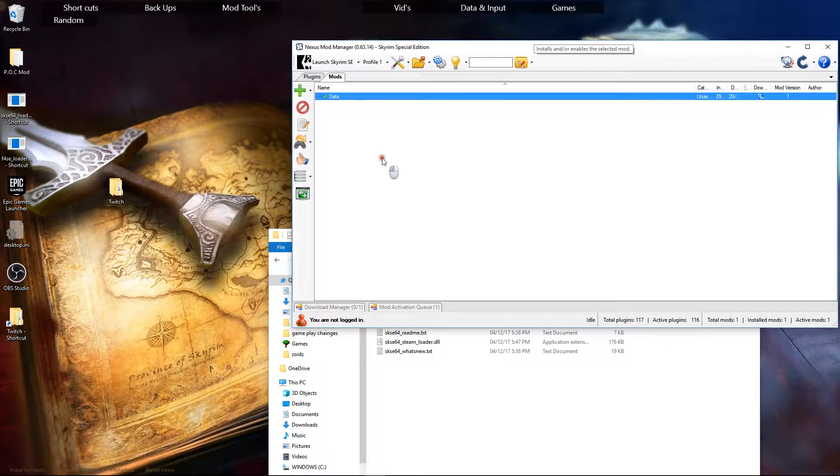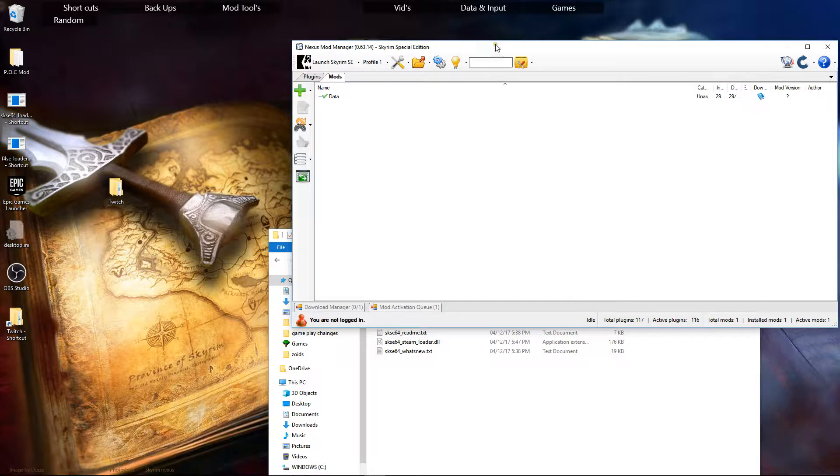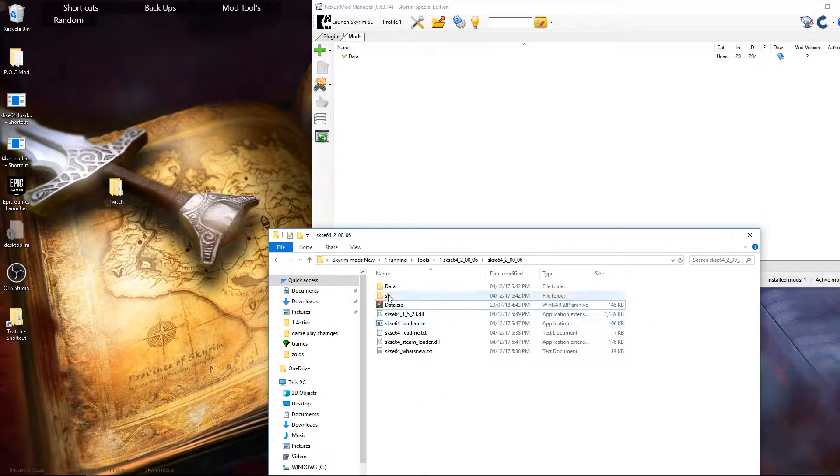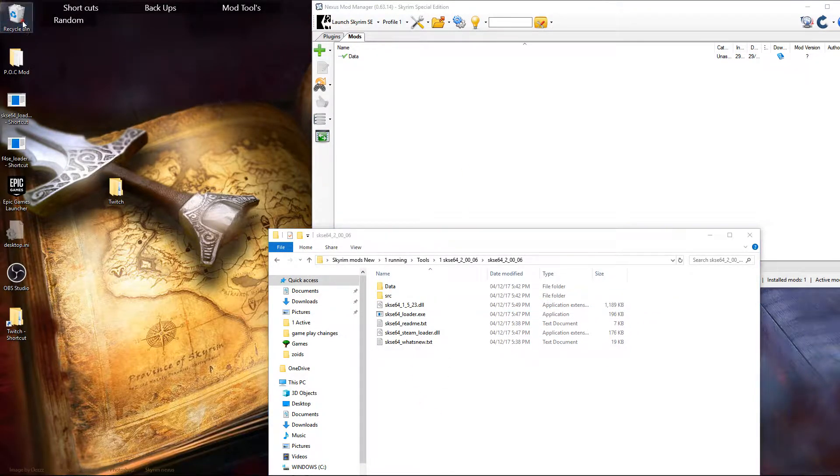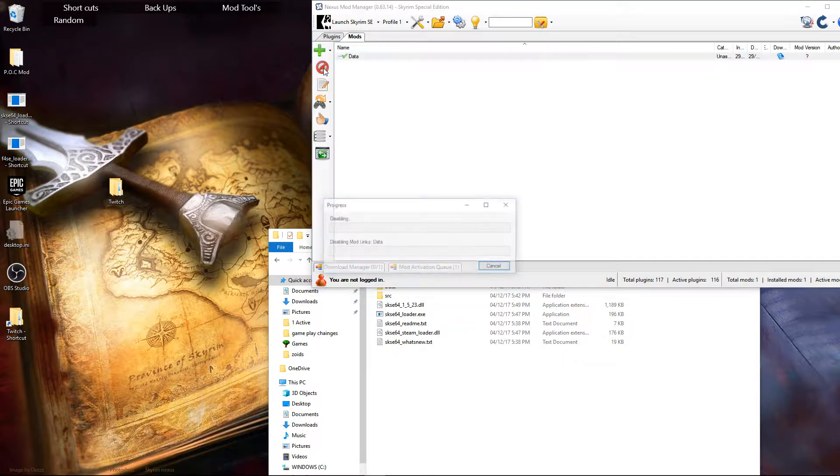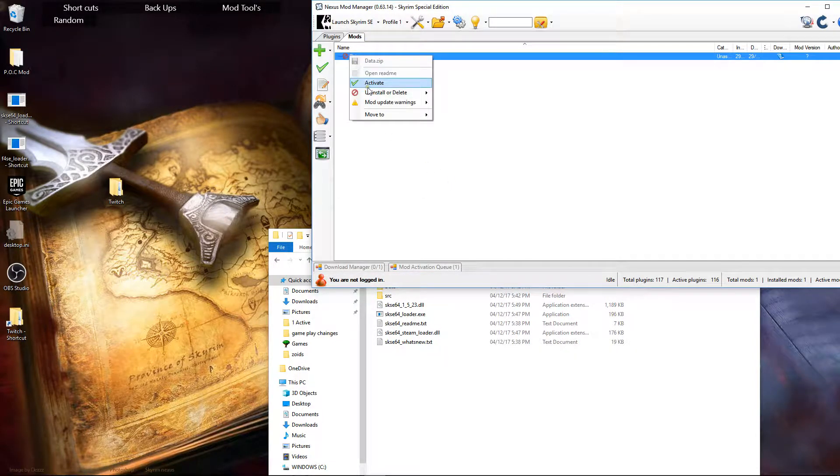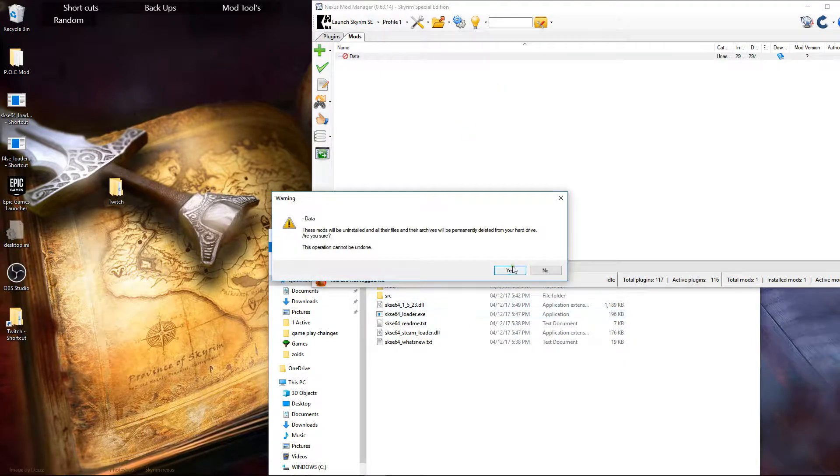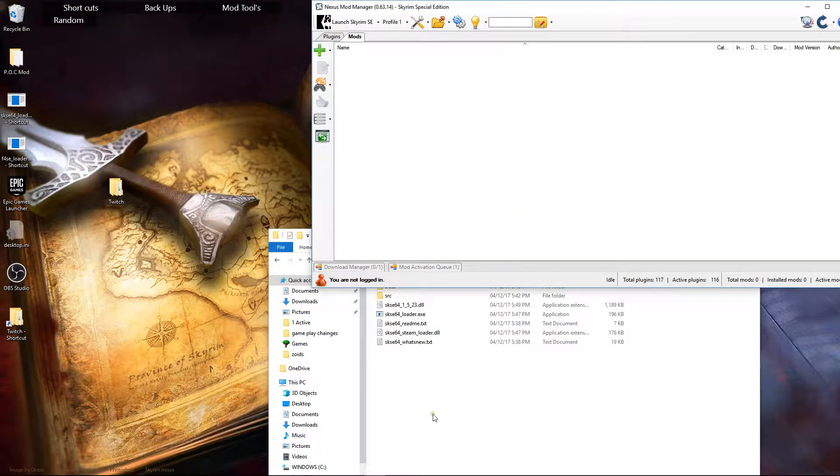I'll delete this and then I'll do it the way I think you've done it so you can see what's going on. So I'll delete that. I'll get rid of that. Uninstall. Delete. Yes.